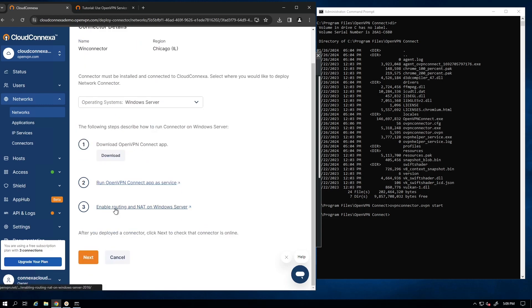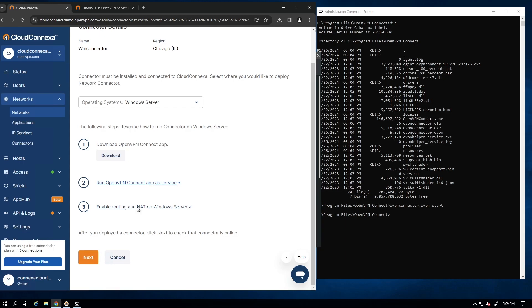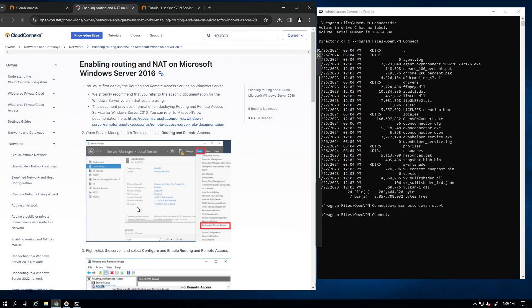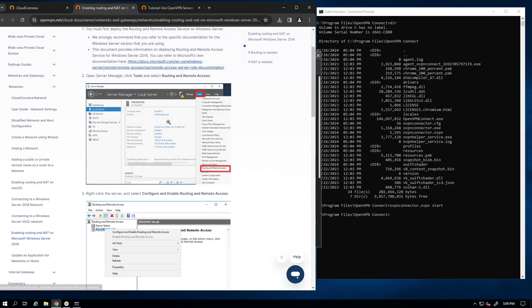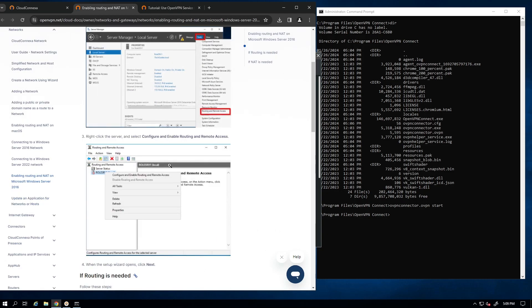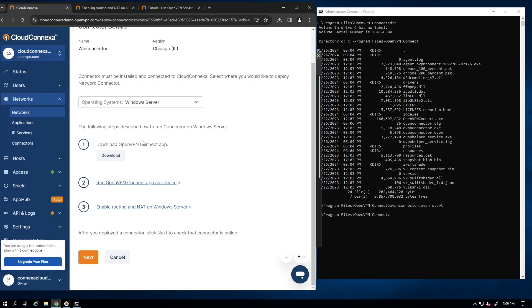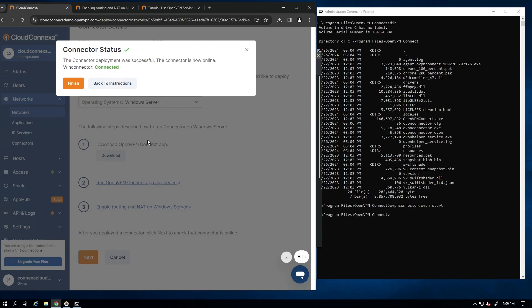The third step is enabling routing and NAT on Windows Server. If you click on that again, it's going to open up another tab and it gives you step-by-step instructions how to configure or enable routing and NAT on your server. For the purpose of this video, we're just going to skip this part and I'm going to go ahead and click next at the bottom of the page.